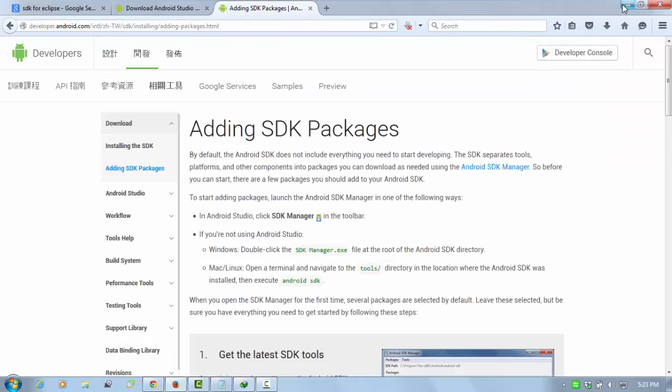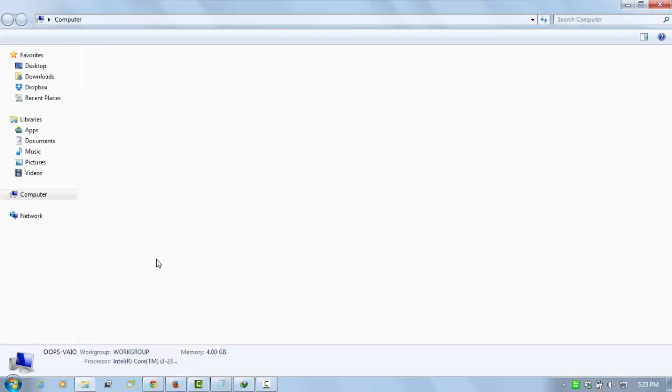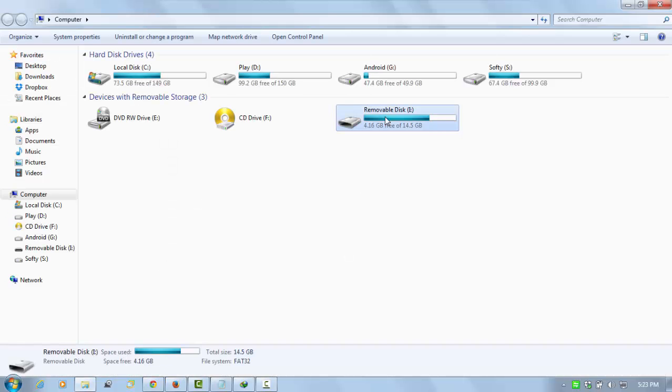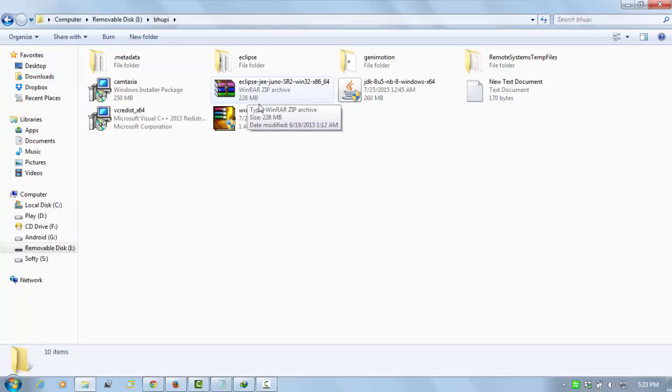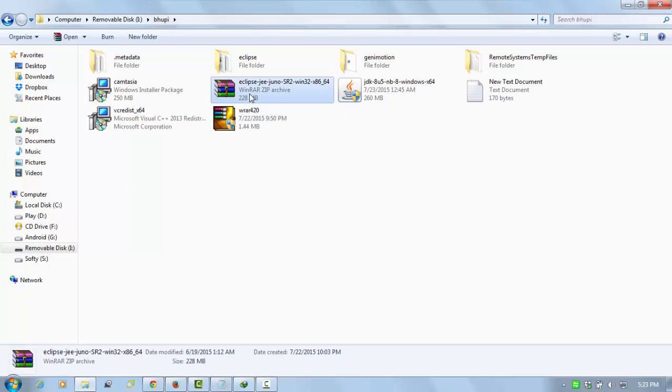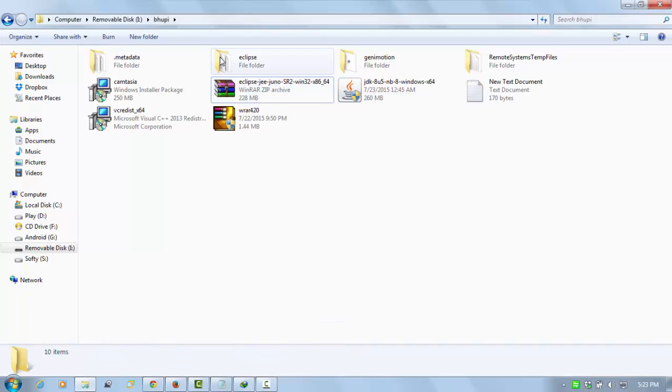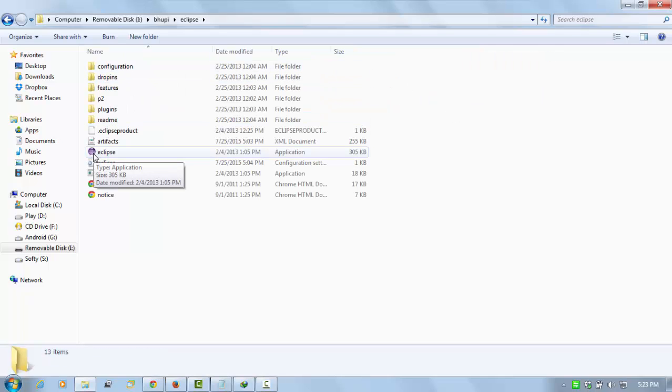After the downloading you get this. Now you need to extract here. When you click on extract here you get this folder, Eclipse. Just open it. There is no need to install Eclipse.